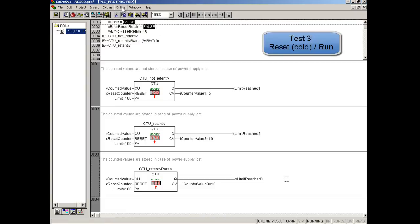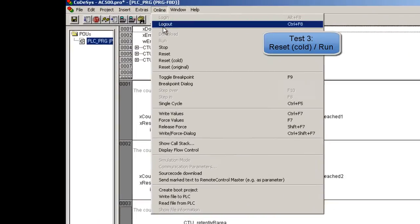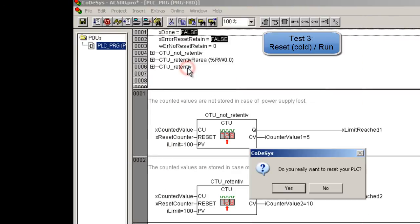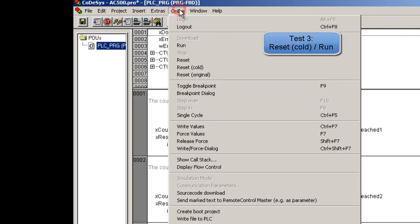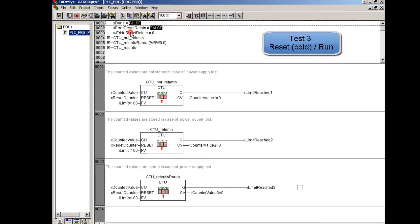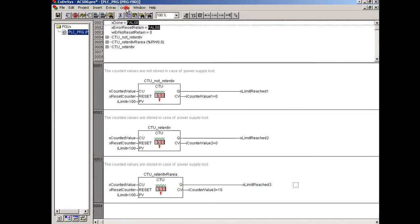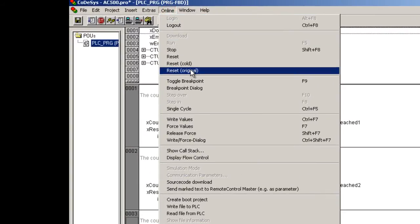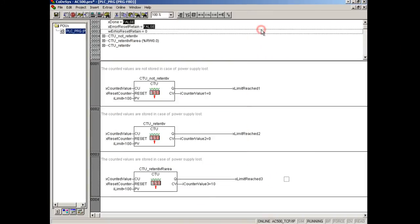Now, what happens after reset cold and restart? We recognize that the reset cold is initializing all variables, but the percent or area keep their values. The reset original would erase the project, the whole configuration and all variables. For this it is not relevant for the test and we won't try it.